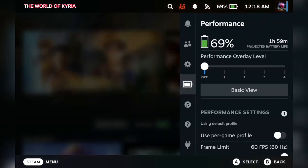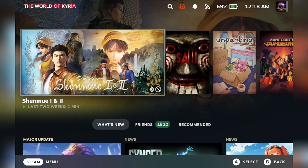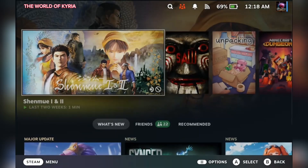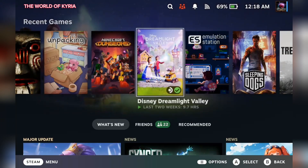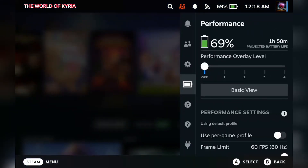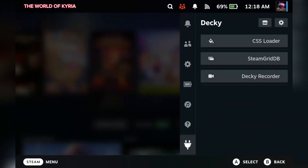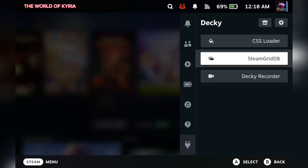These are the stop, game mode, and UI menus, but we are going to change that. Let's access Decky Loader on the quick access menu.